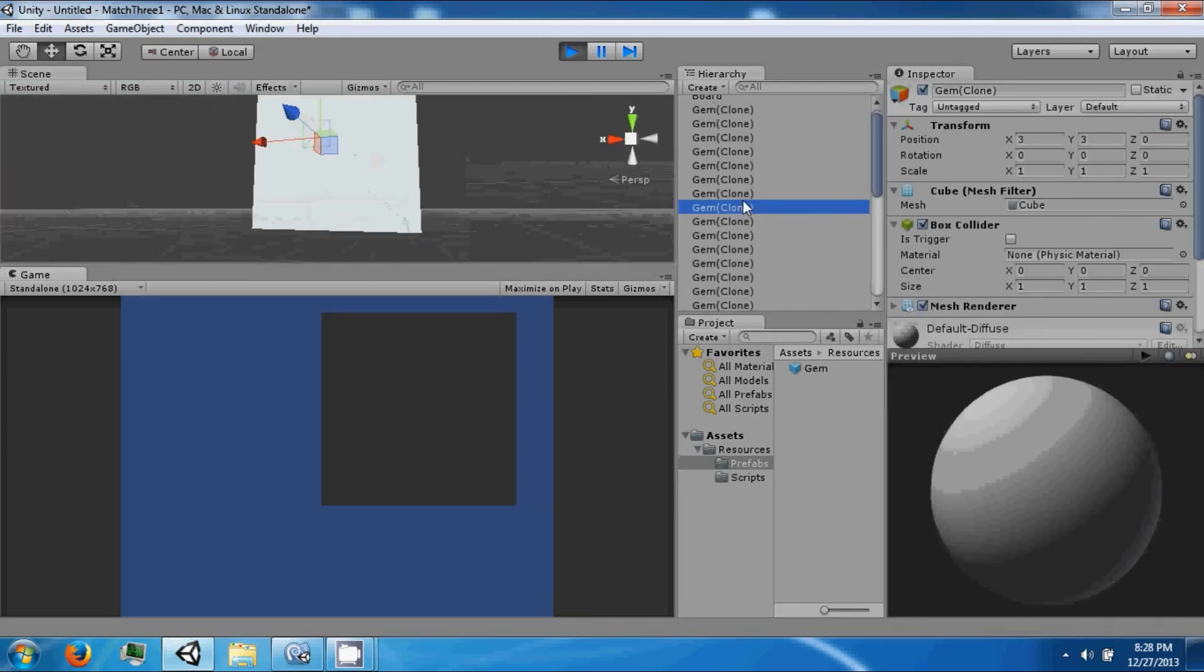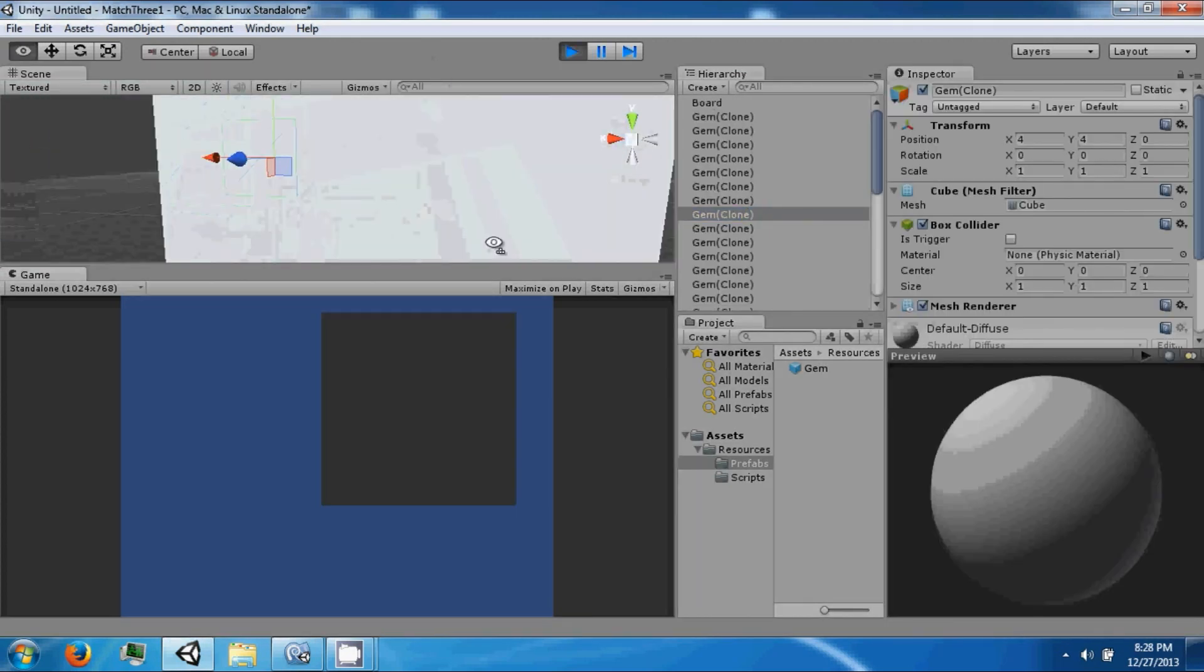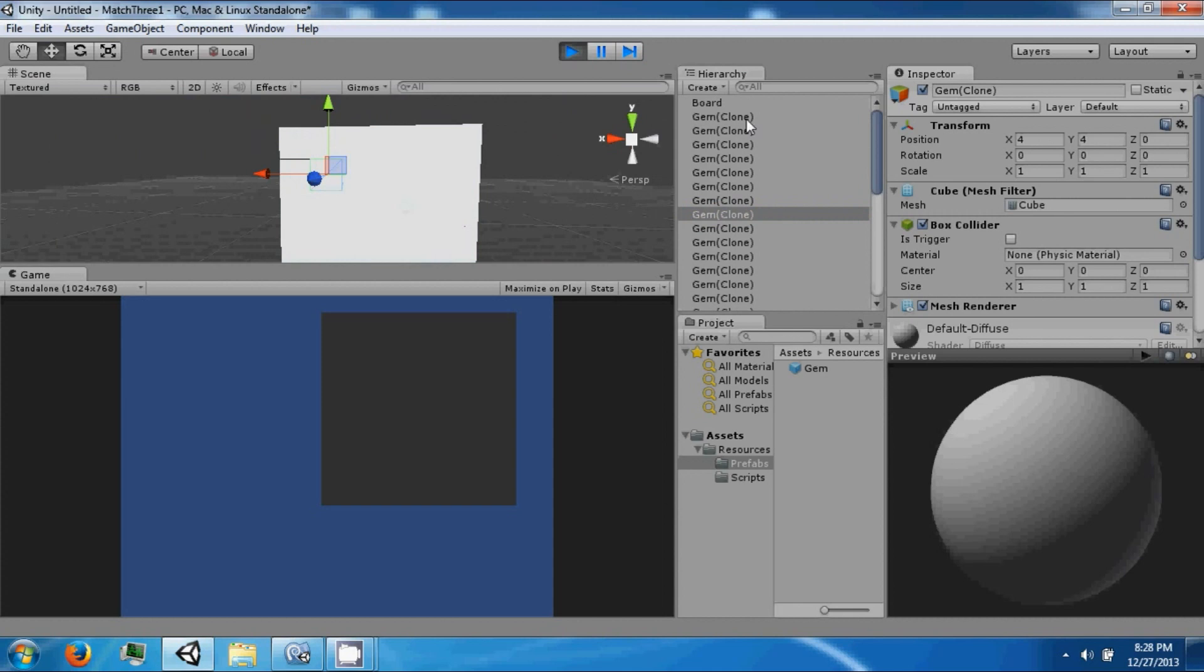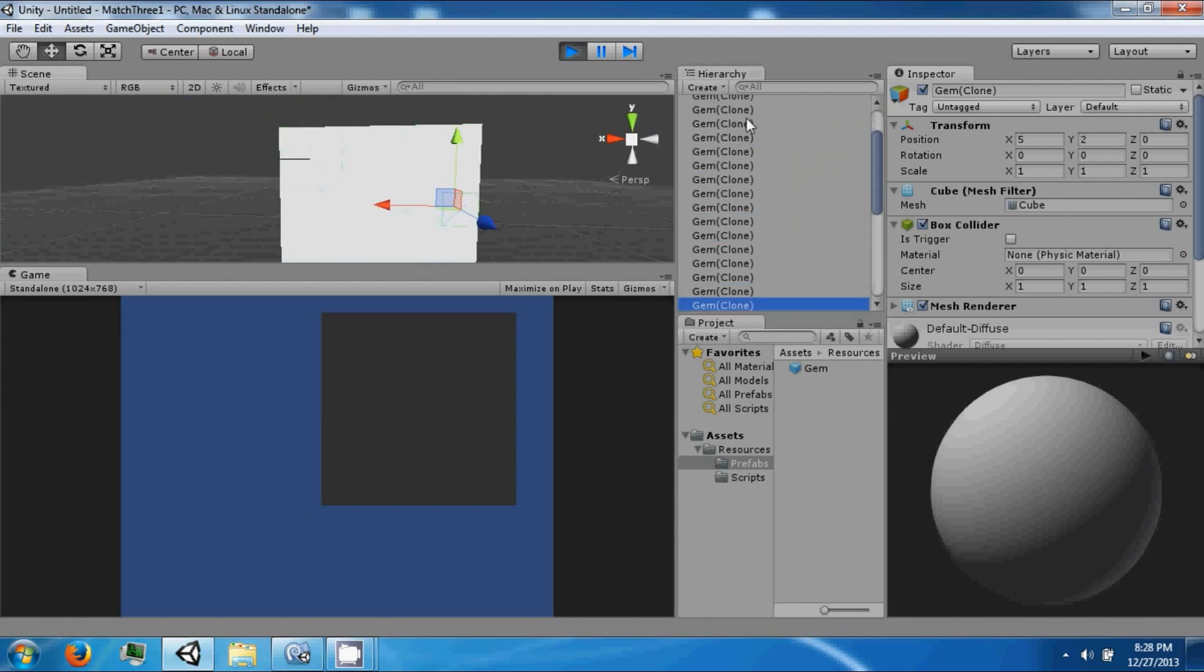And now we have a grid of gems like that.